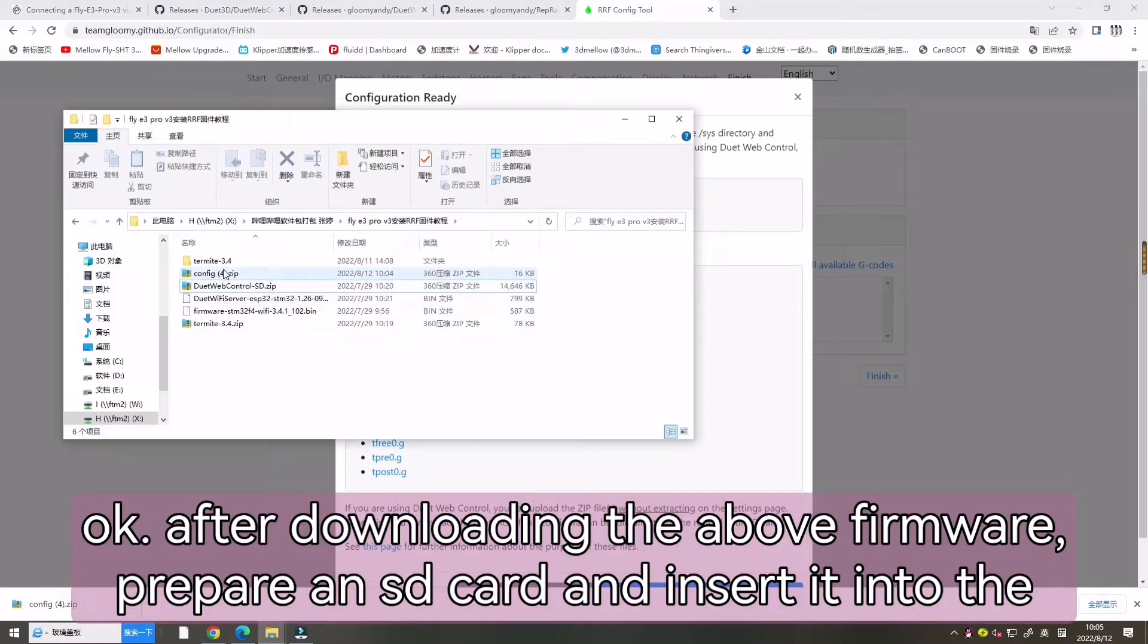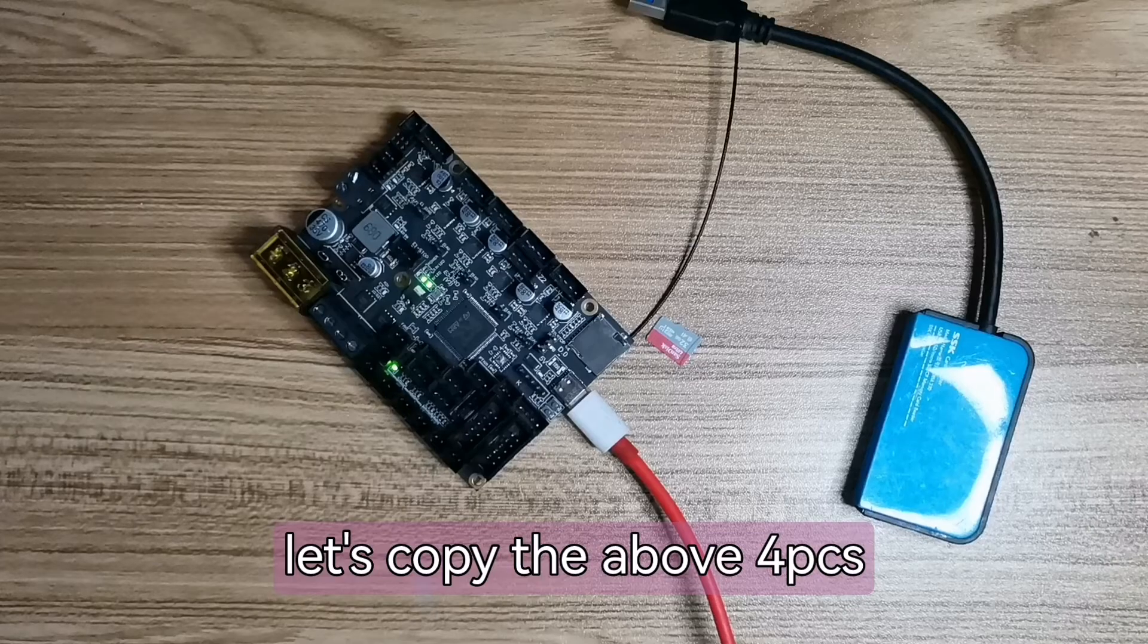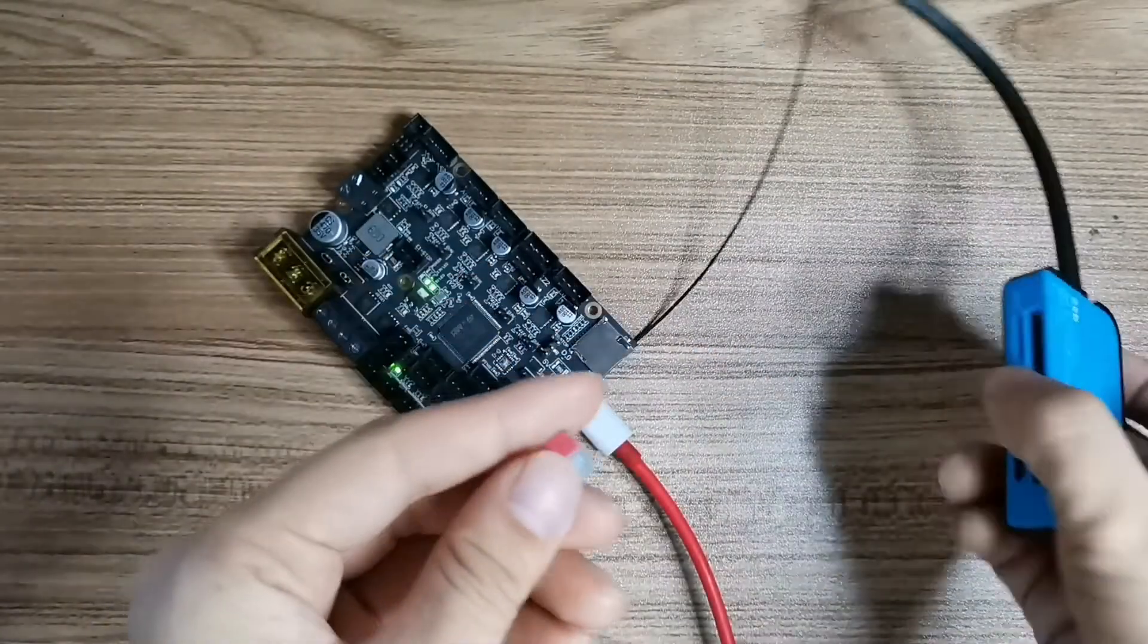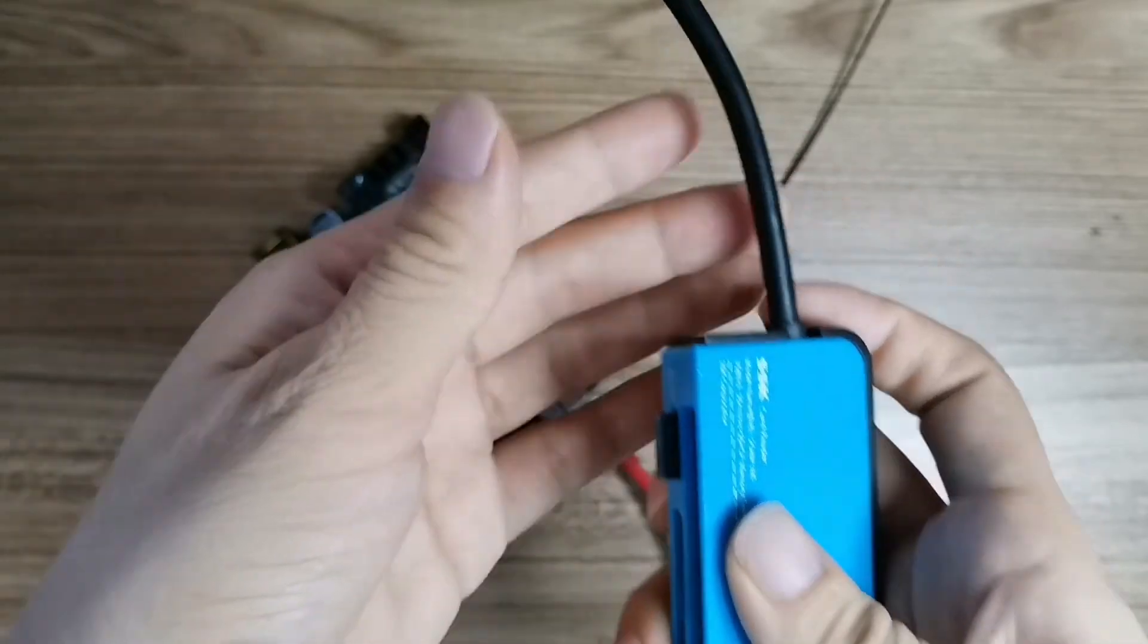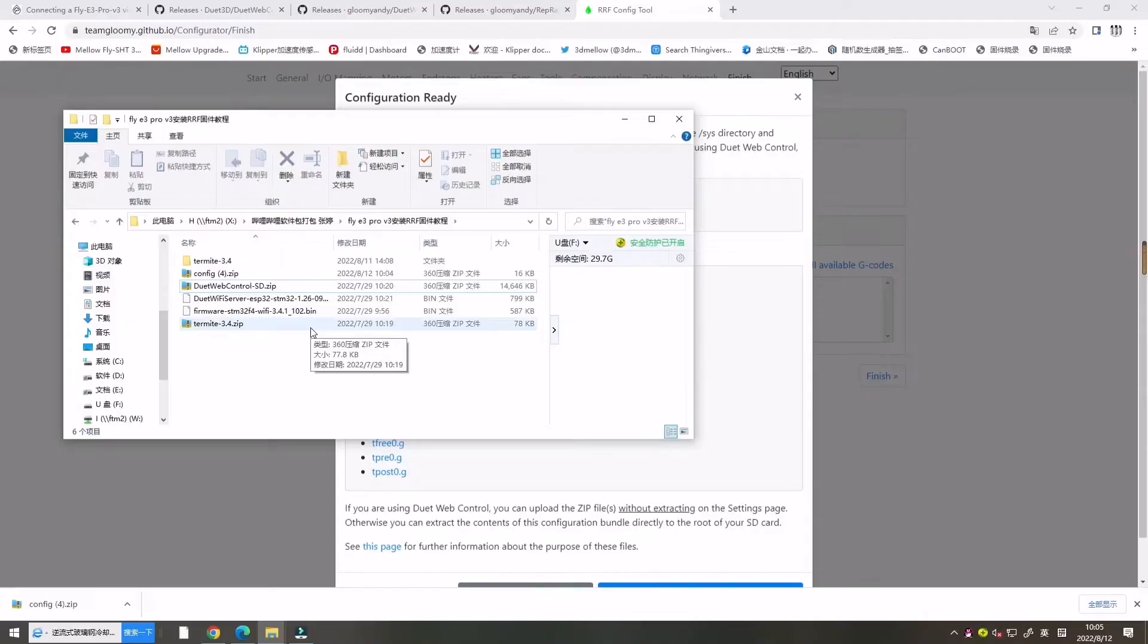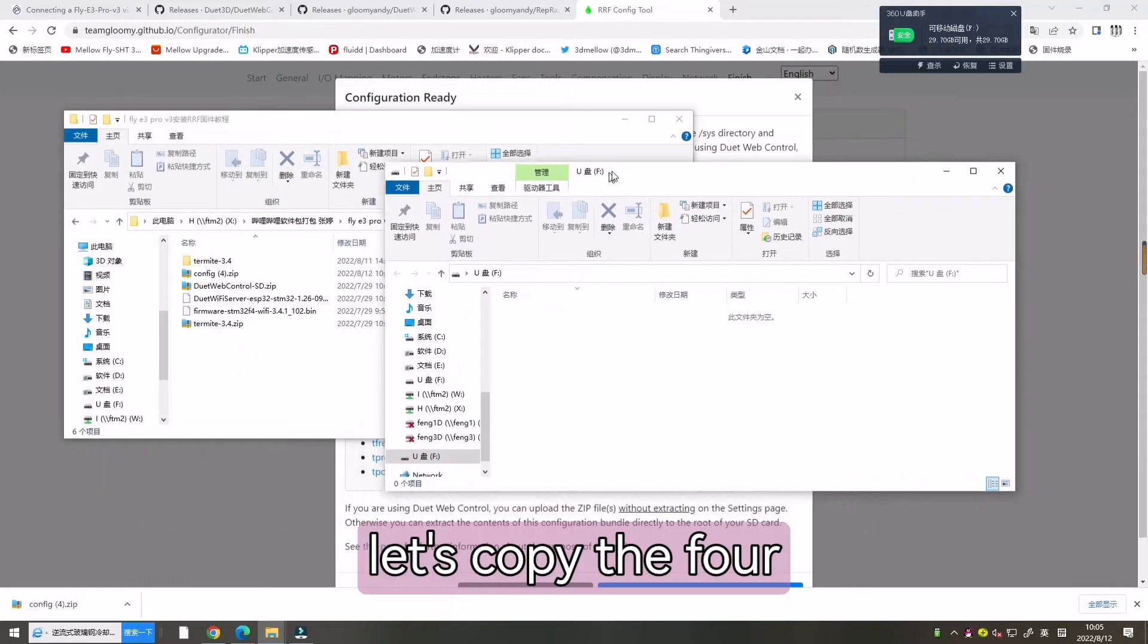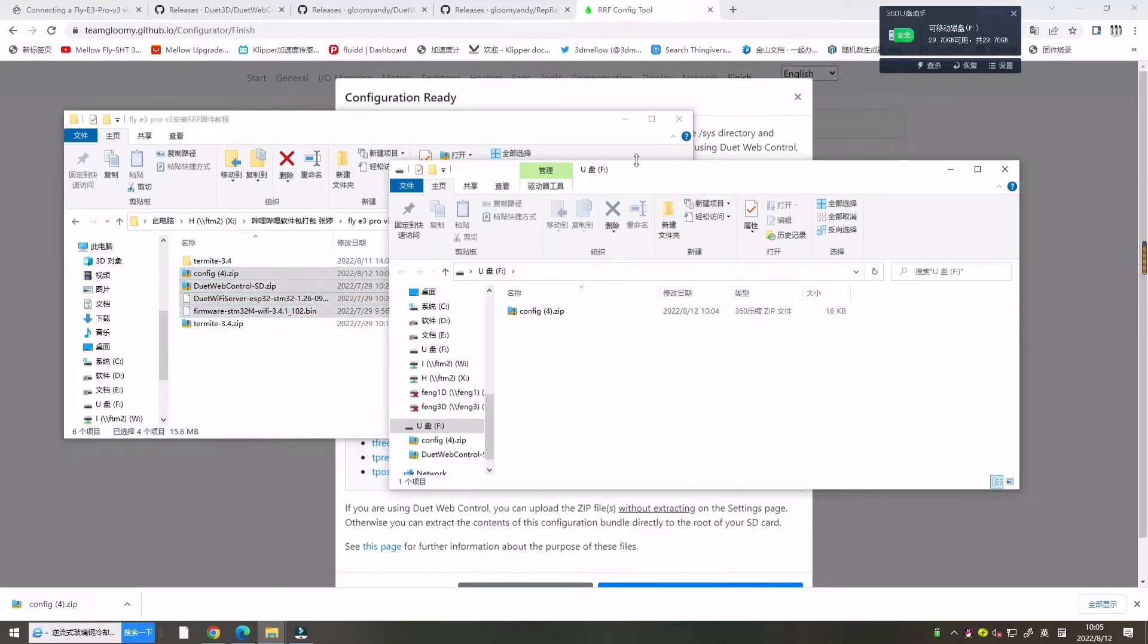Now after downloading the above firmware, prepare an SD card and insert it into the computer. Let's copy the above downloaded firmware into the SD card. Let's insert the SD card into the U-disc and connect the computer. Now let's copy the four firmware files, one, two, three, four. Copy here.